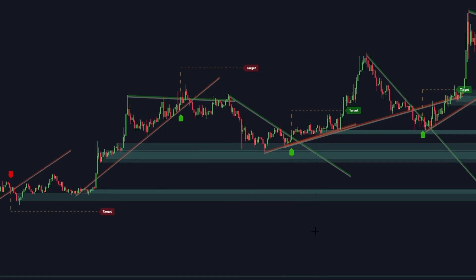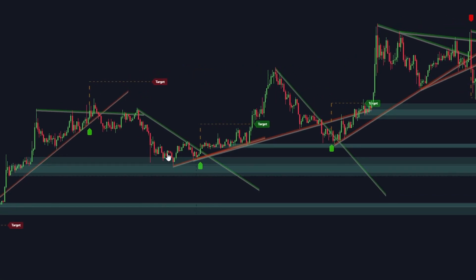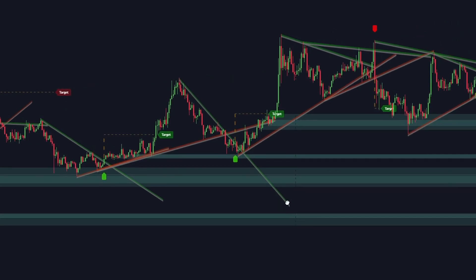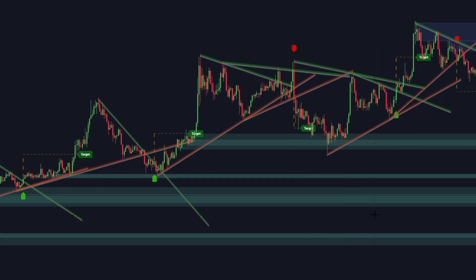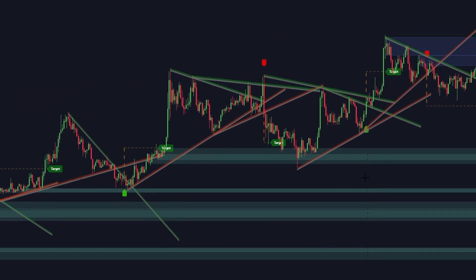For instance, if a bullish order block is strong, the market will find support around it. The more pending buy or sell orders are concentrated in the order block, the stronger it becomes. A strong order block is more difficult to break through.